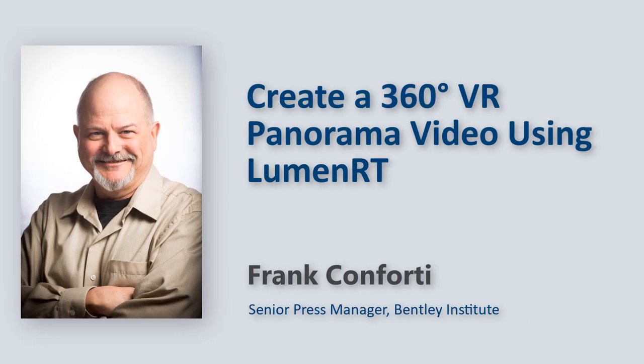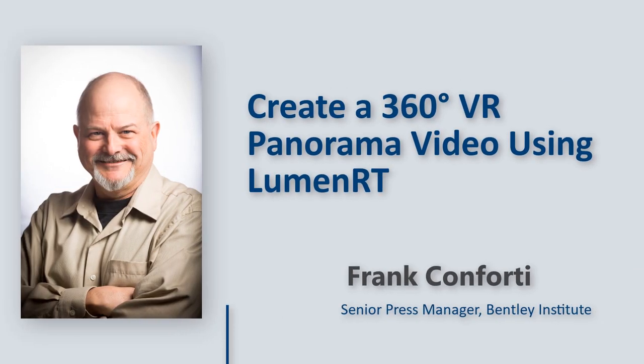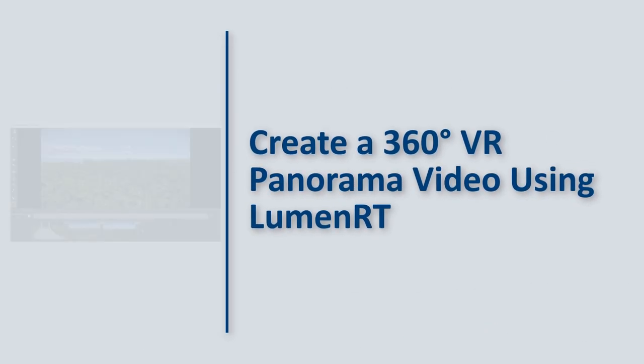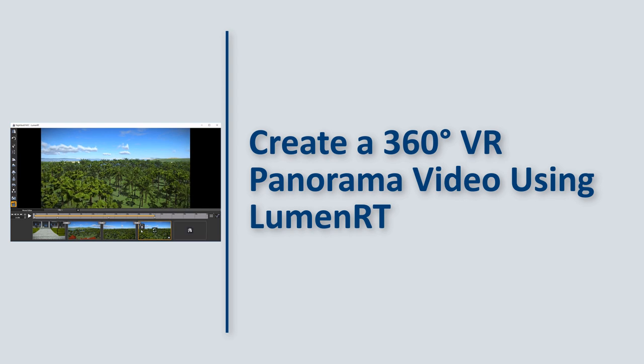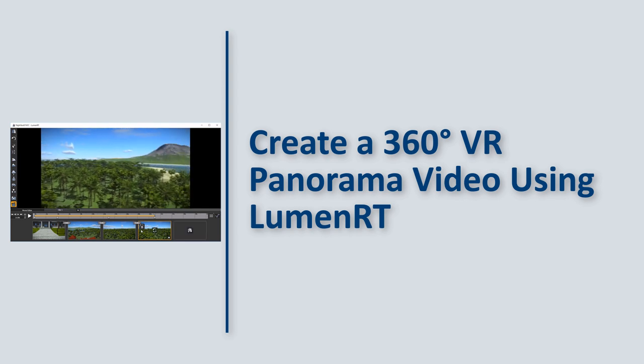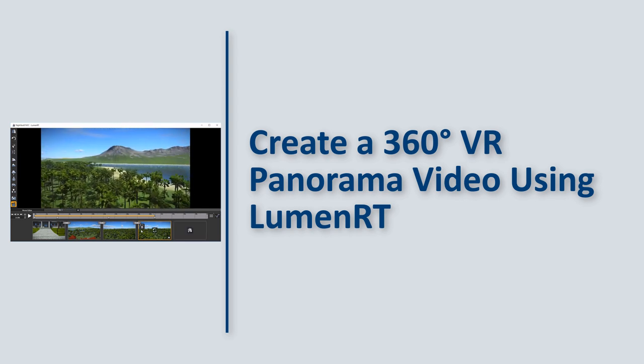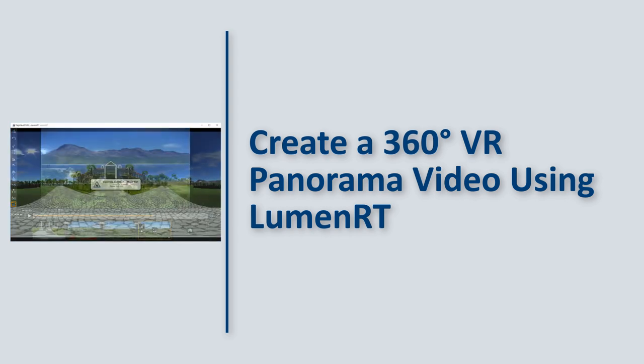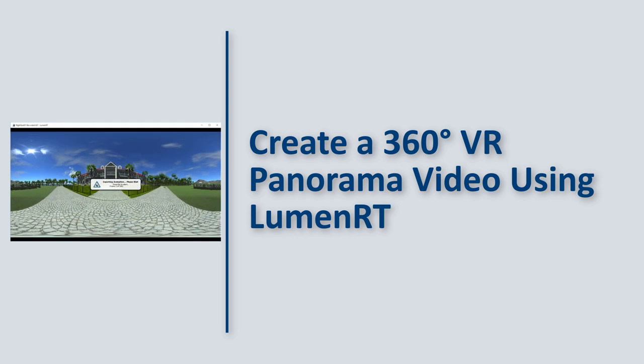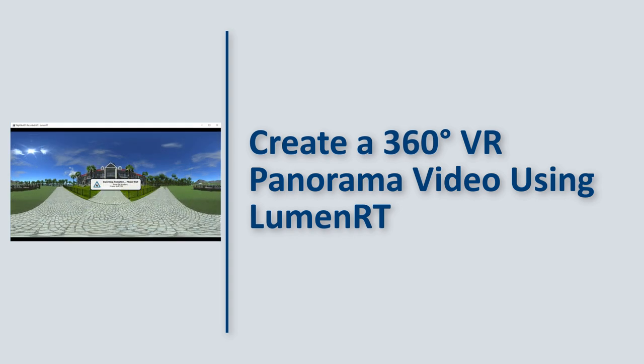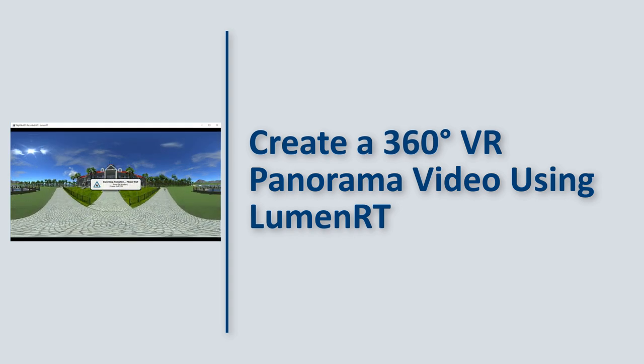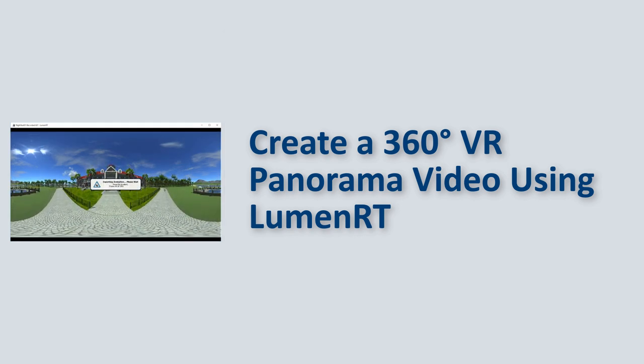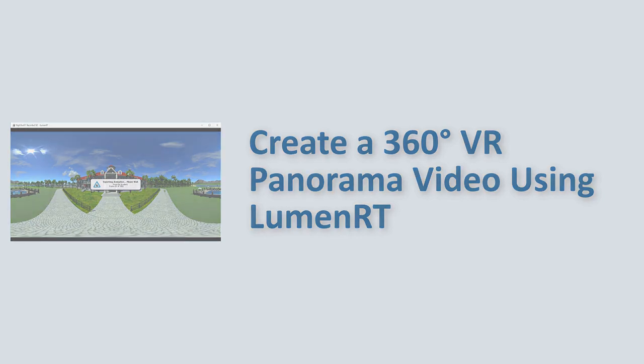Hello, I'm Frank Conforte with Bentley Systems. In the last video, we showed you how to create a typical animated movie using LumenRT's built-in movie making tool. In this short lesson, we'll show you how to give that movie an immersive feel by creating a 360-degree VR panorama video. Let's get started!